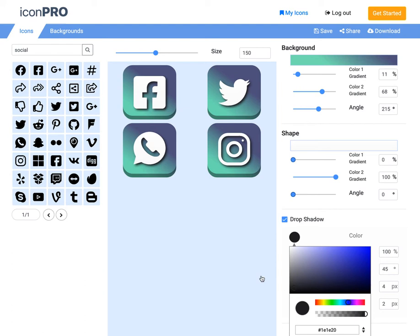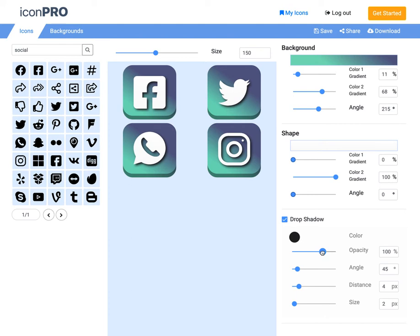And that is it. We can adjust the drop shadow a few different things. The opacity here, so that looks about right here.